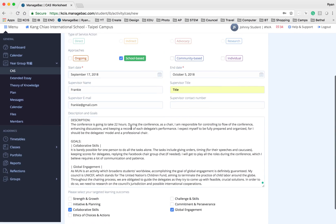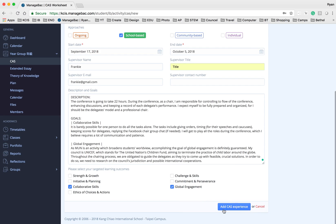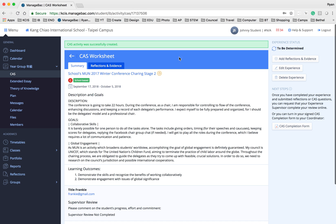When you are done then you just need to click add CAS experience. Now it will save onto this CAS worksheet.